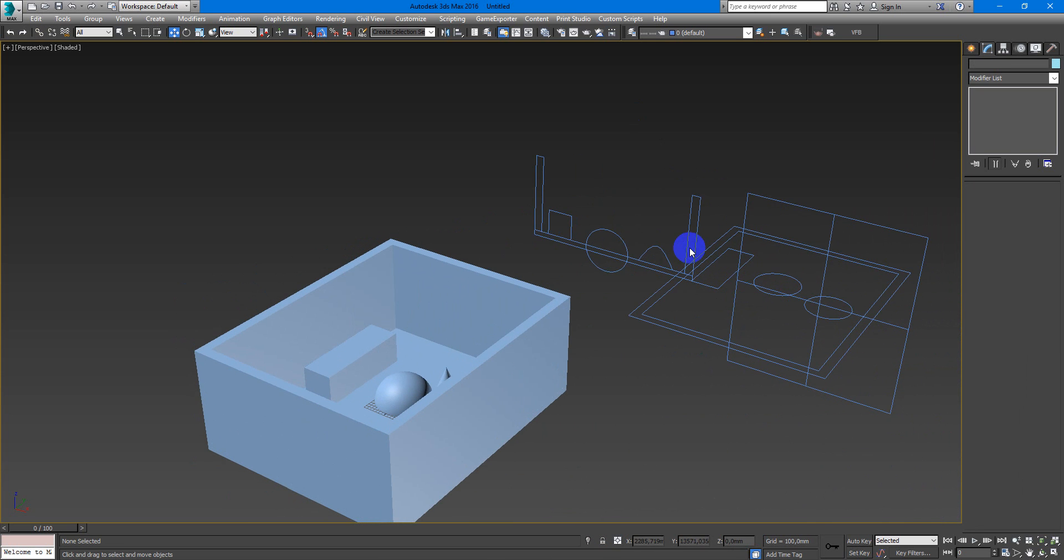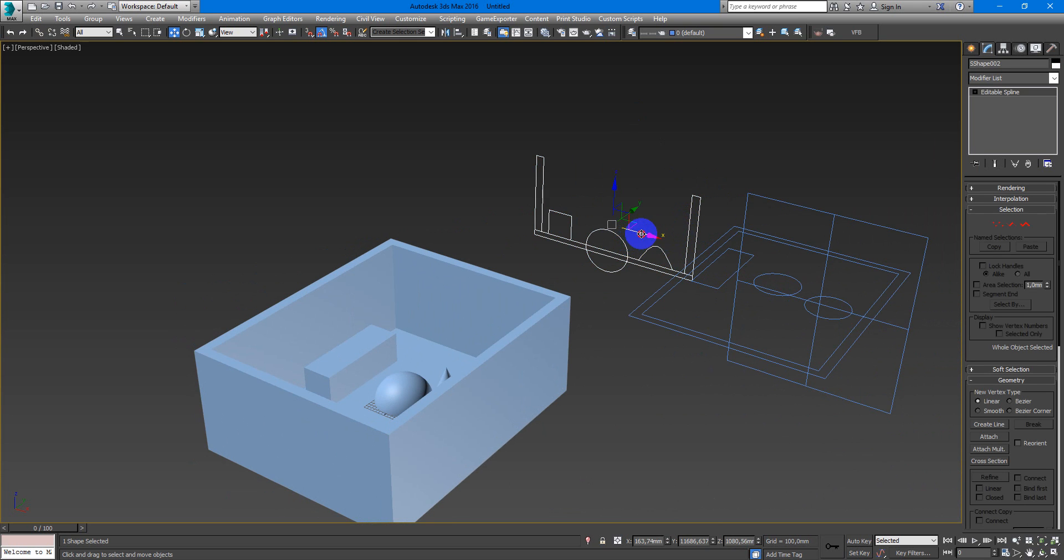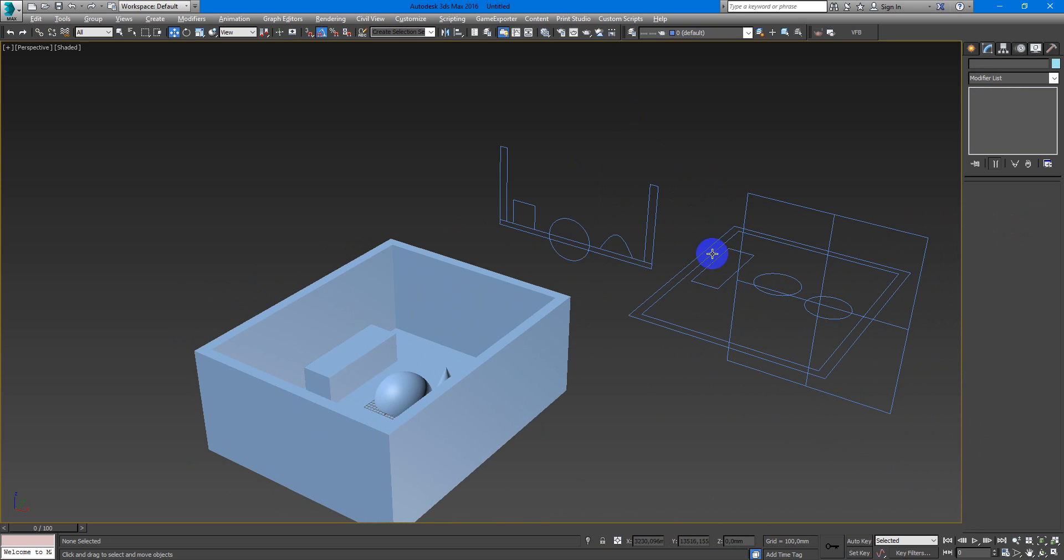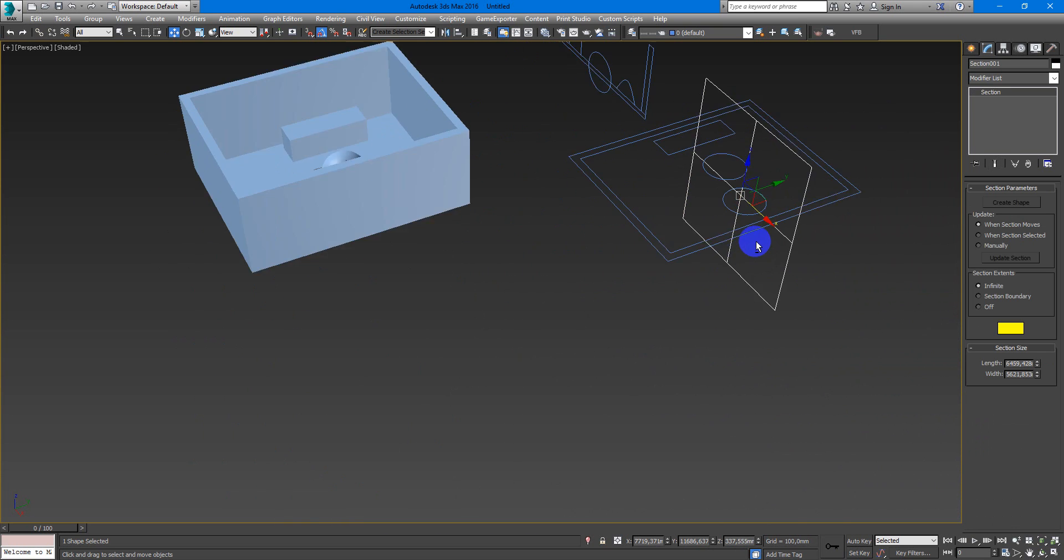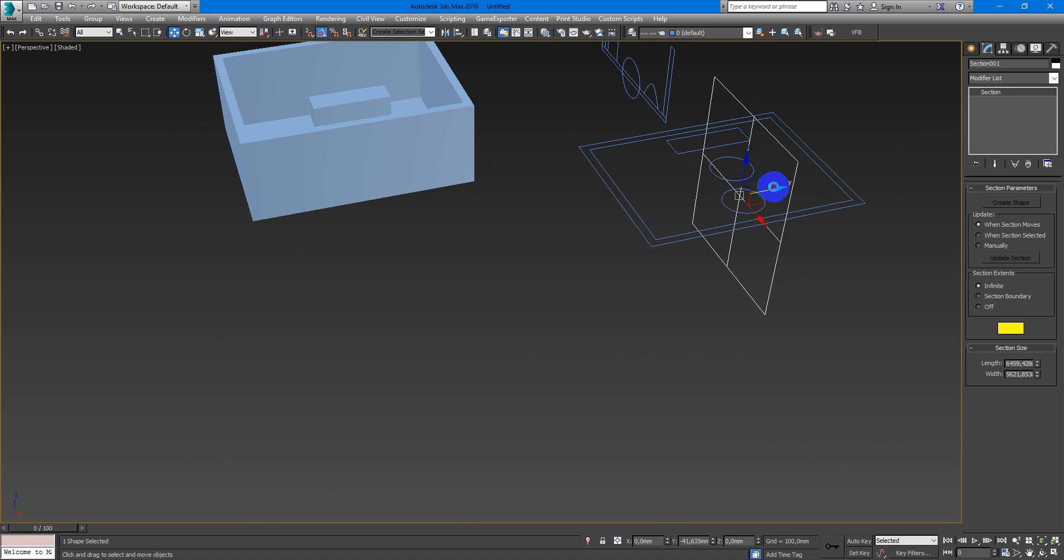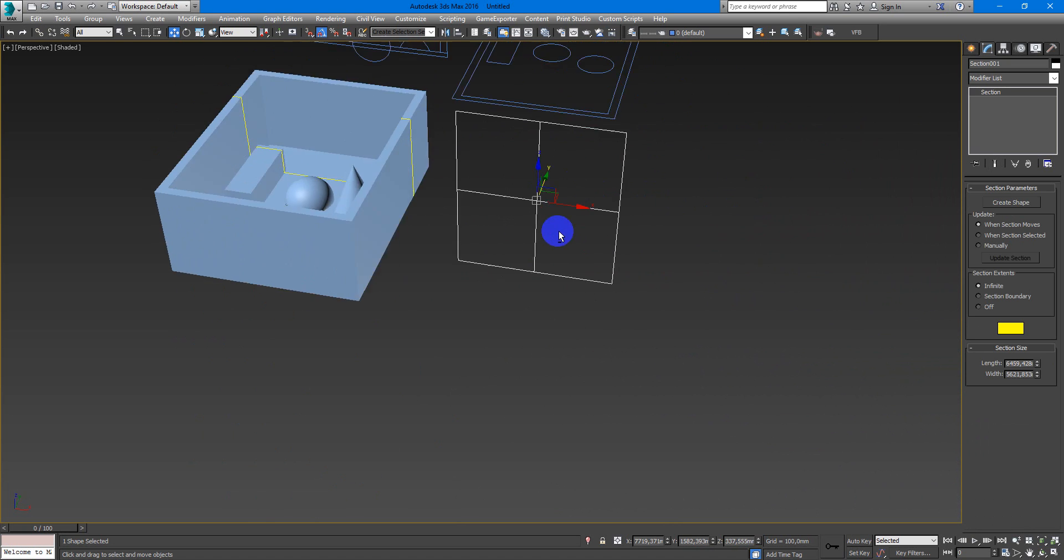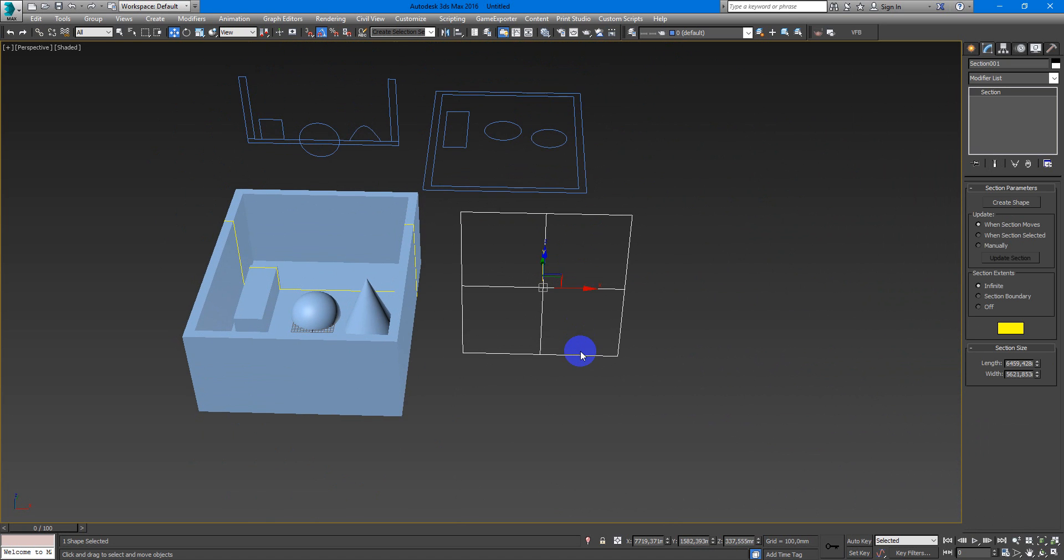As simple and easy as you can see, creation of sections in 3D Max.